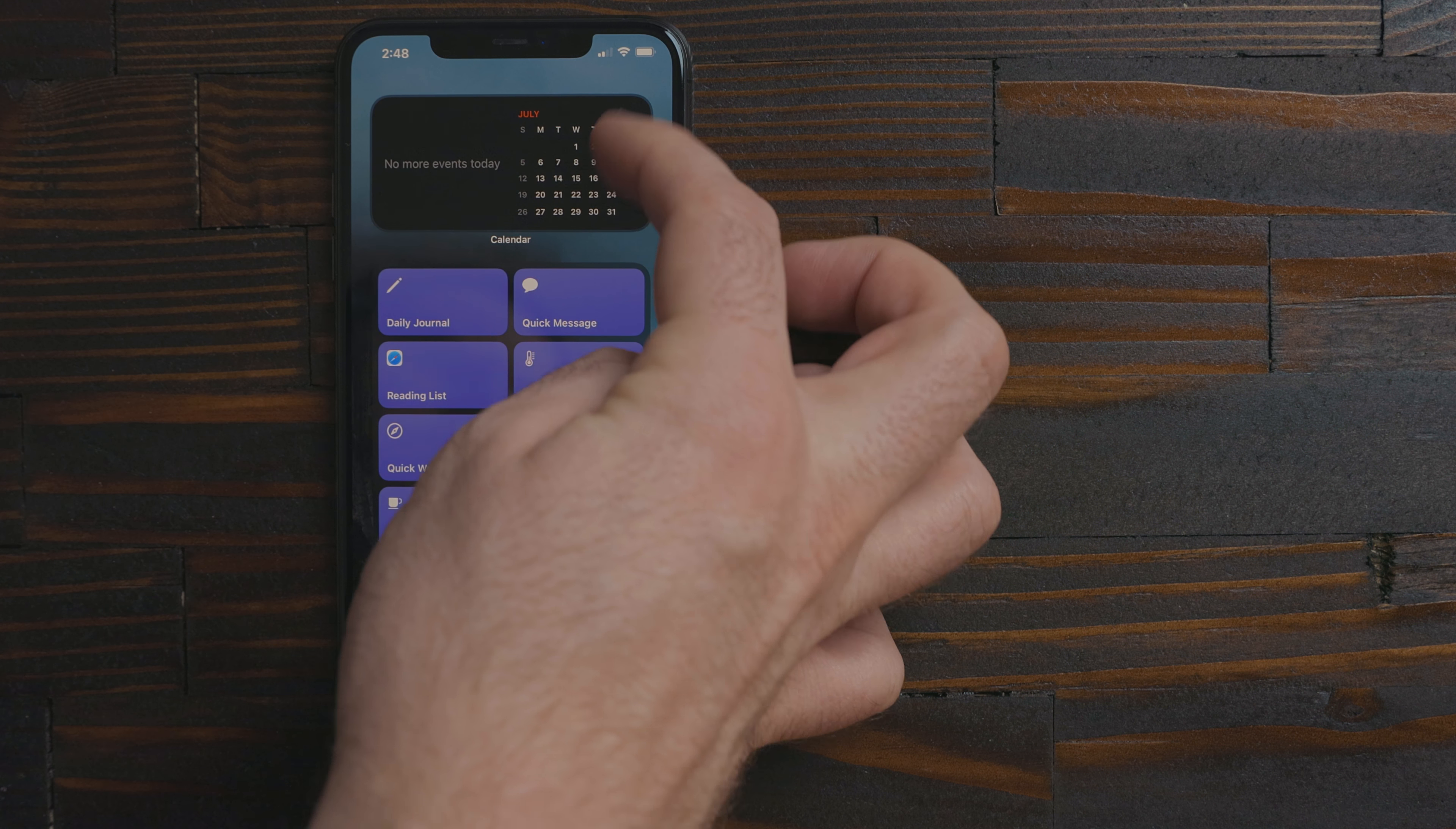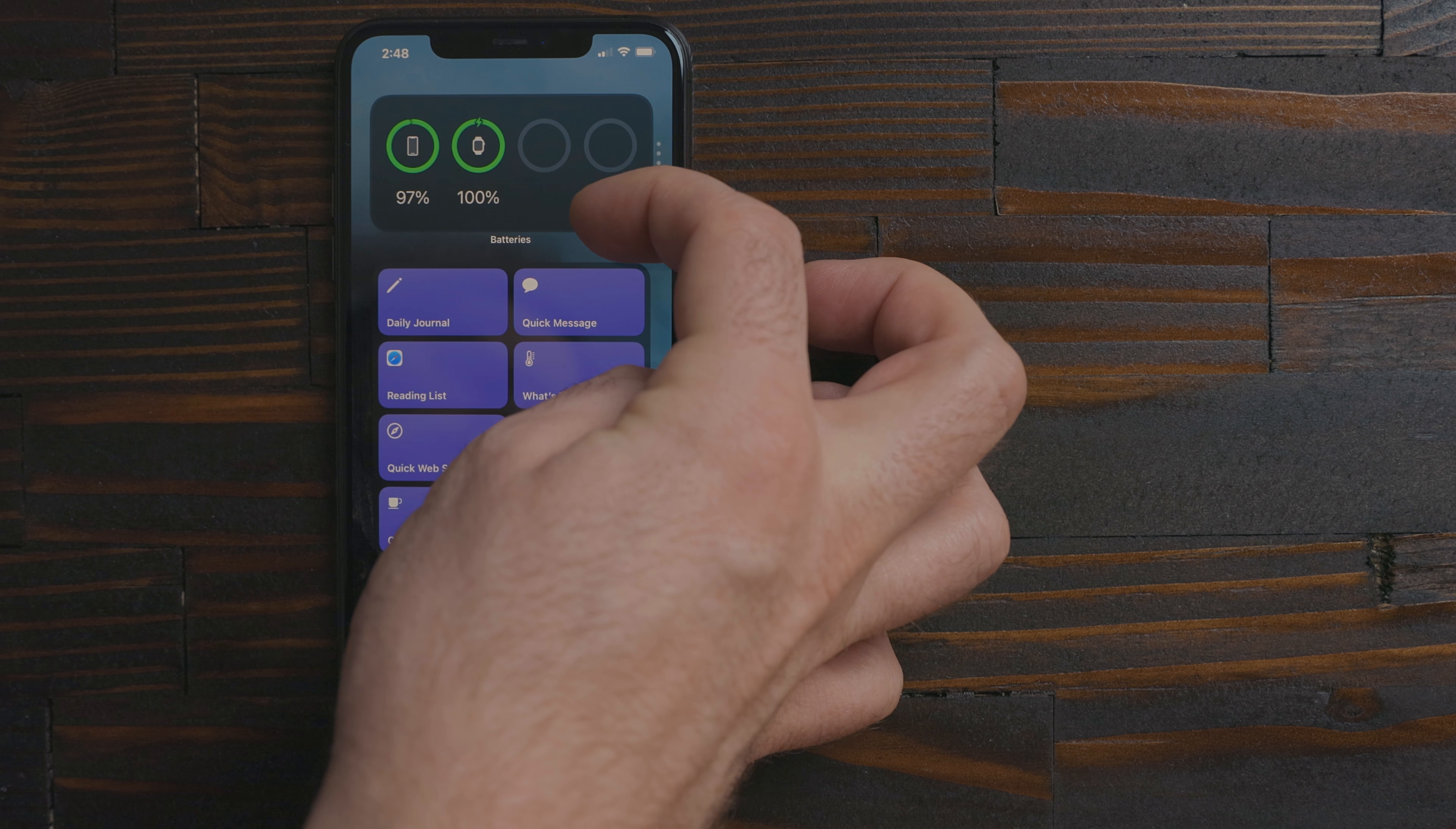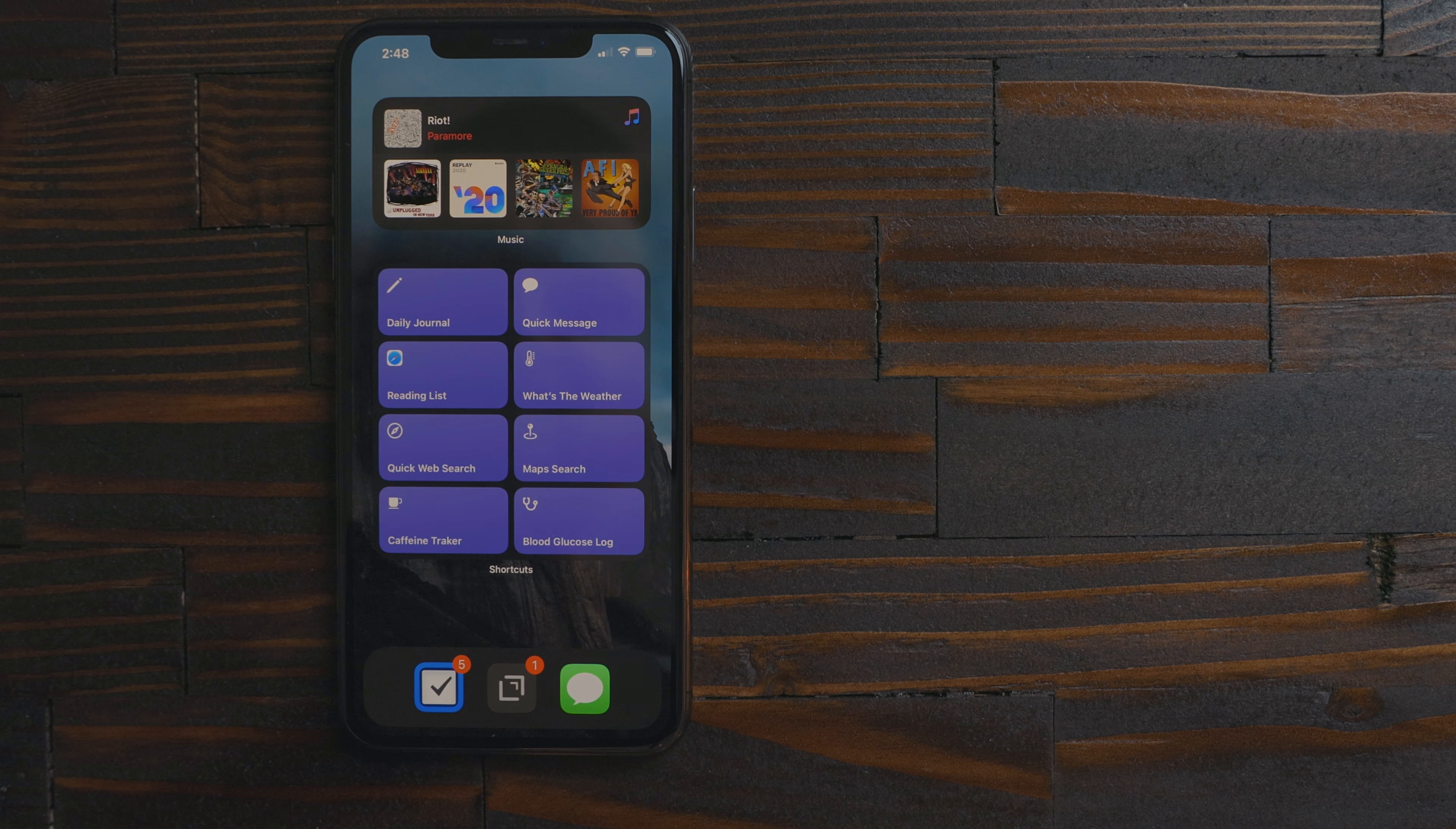My first set of widgets is information I would like to see throughout my day. This includes weather, calendar, fitness and battery.